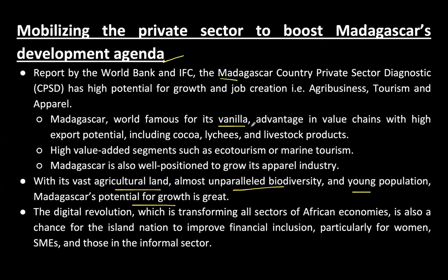These three elements — agricultural land, biodiversity, and a young population — can help achieve Madagascar's potential for growth. It is famous for its vanilla and has advantages in value chains with high export potential. Madagascar is also well-positioned to grow its apparel industry, and India can play a role in helping Madagascar in this dimension.